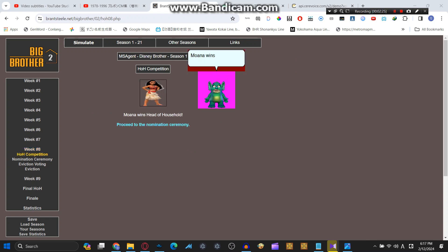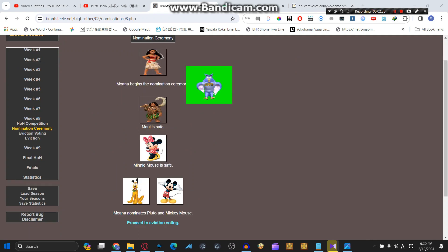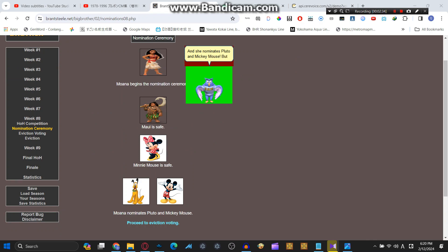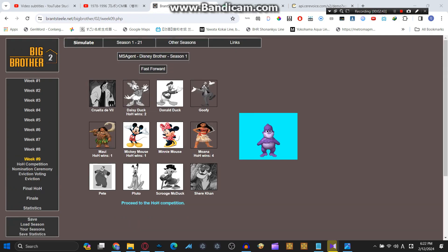Moana wins Head of Household. Wow, I'm so impressed. And she nominates Pluto and Mickey Mouse. But Moana, you don't need to nominate the mascot for eviction. Uh-oh, I think I messed up. Whoa, phew, at least Mickey is saved.